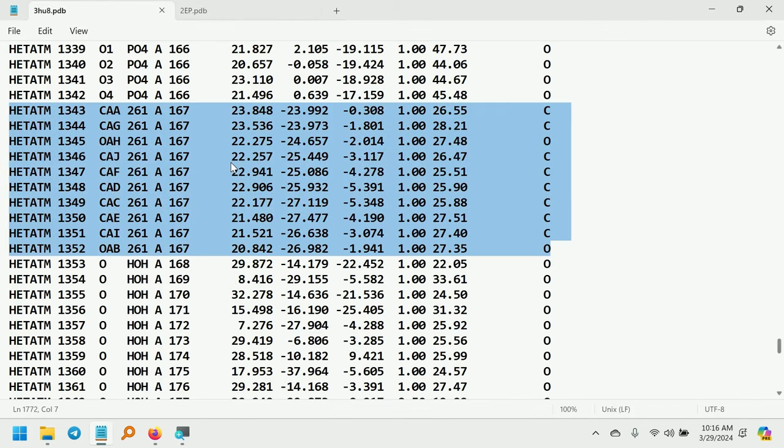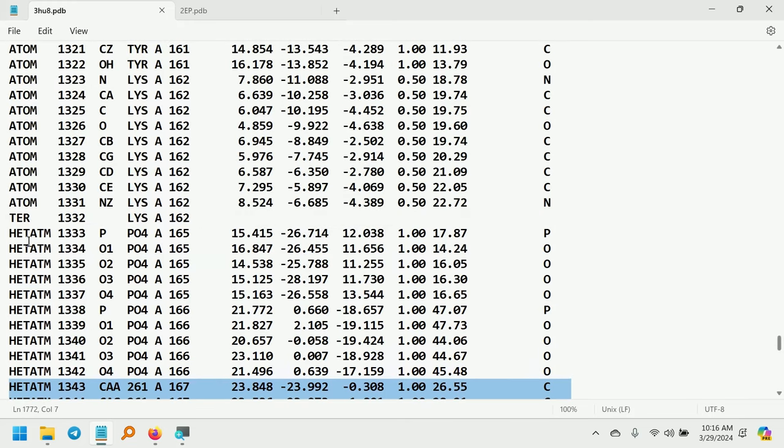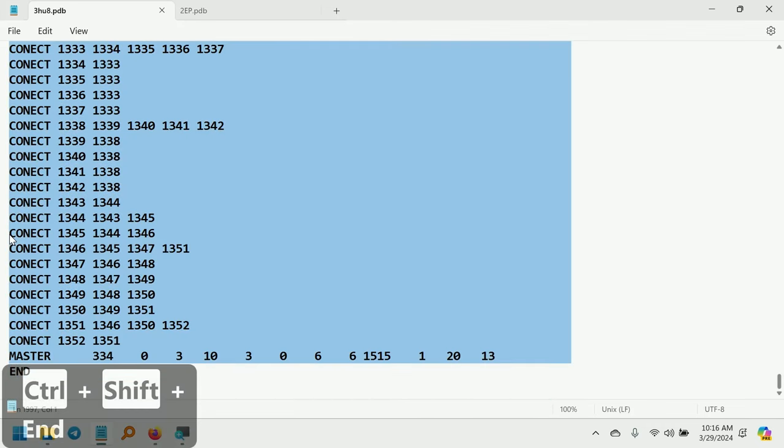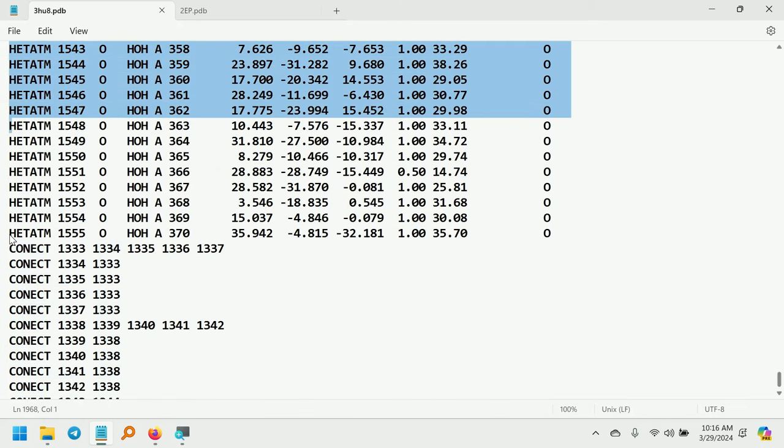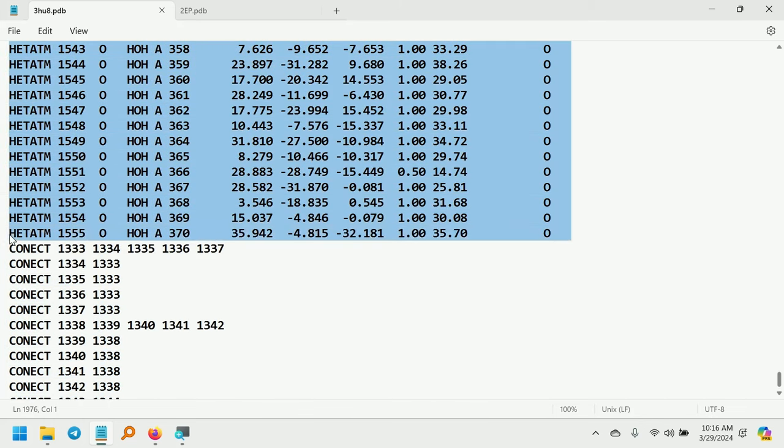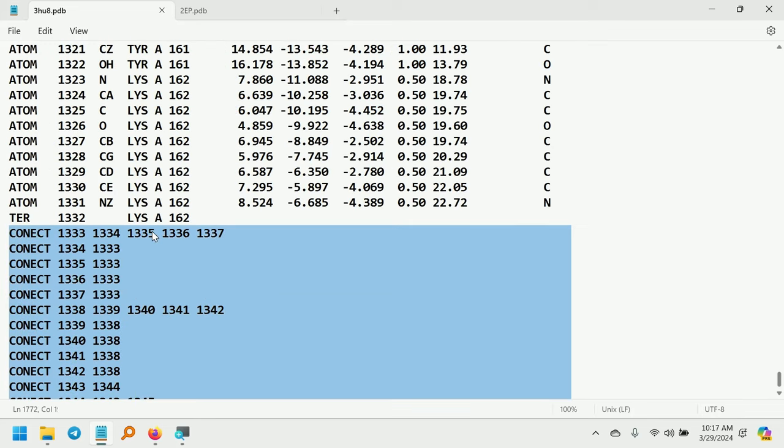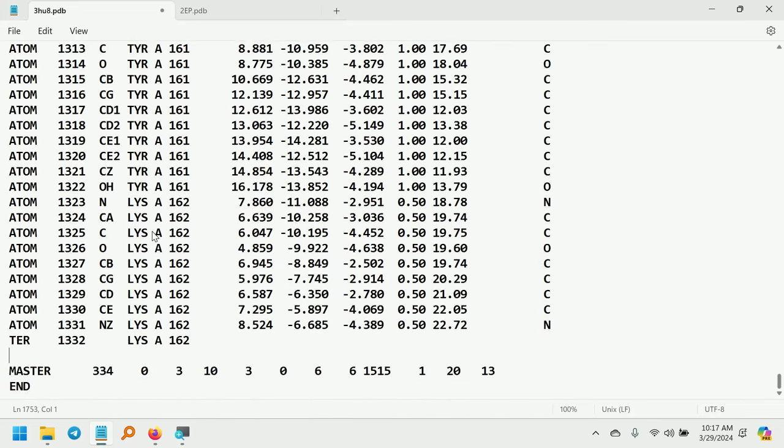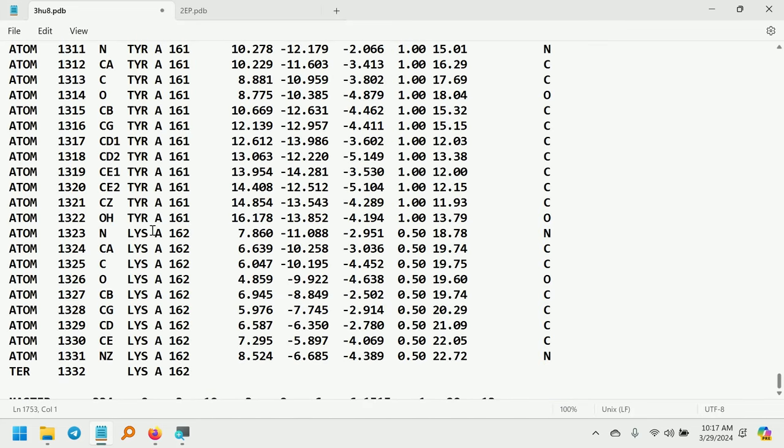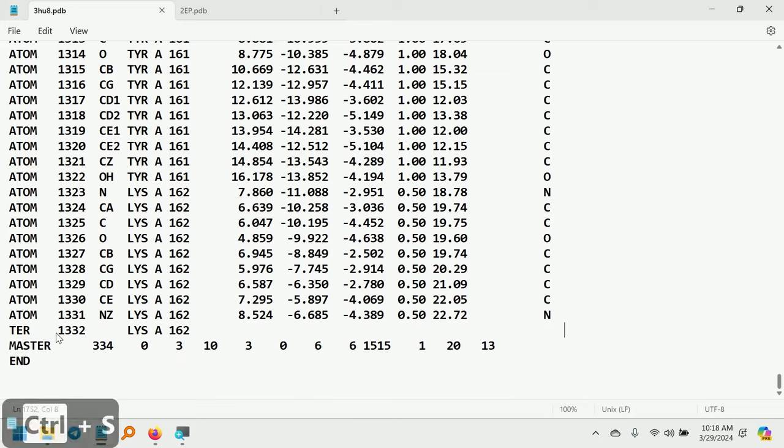Next we need to clean this PDB. Cleaning this PDB means we are going to remove the phosphate and the ligand and the water molecules. So click here and remove till the water molecules. Also remove the connect records. And save this file.